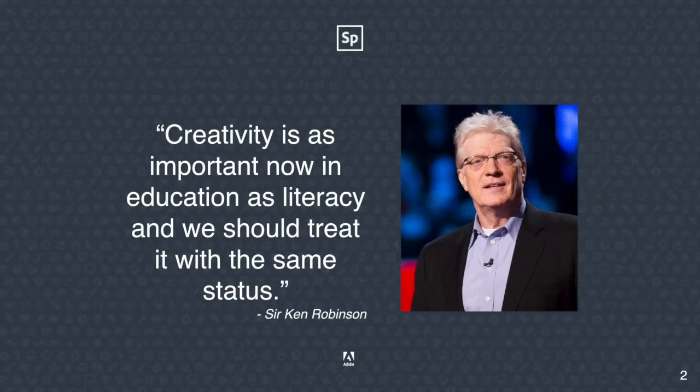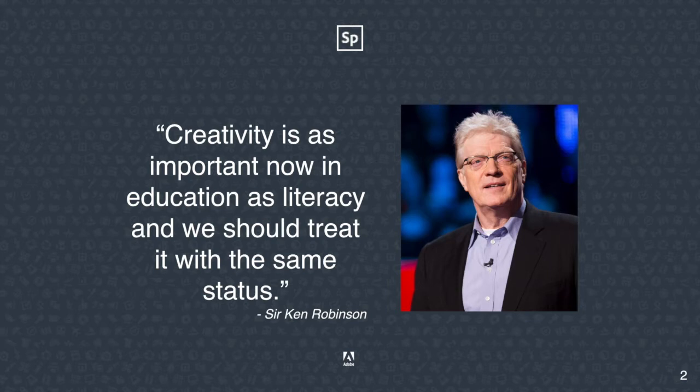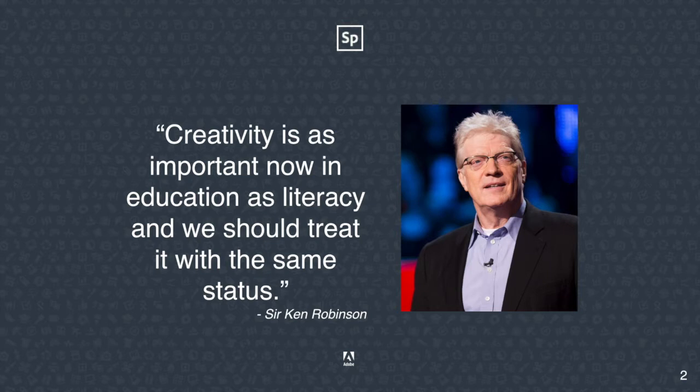If you've ever heard Sir Ken Robinson speak, or many other inspiring educators, we know that creativity is just as important as literacy in our schools. In one aspect, it works hand in hand. When teaching literacy, we have to allow our students to be creative in order to embrace those skills that are so important in their educational journey.